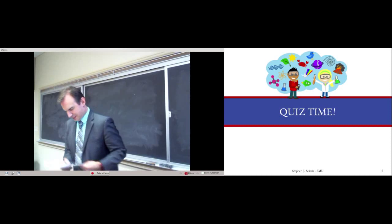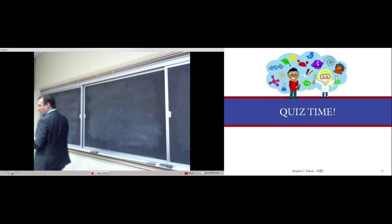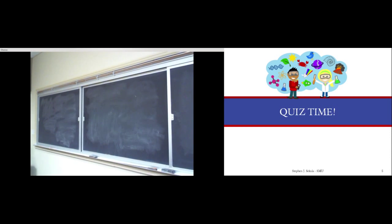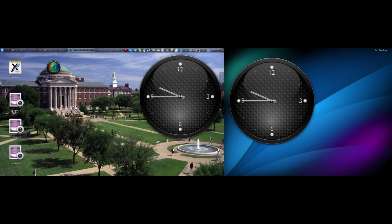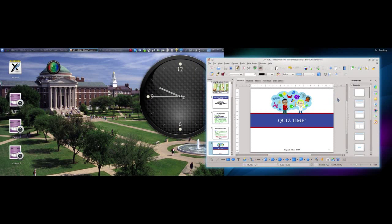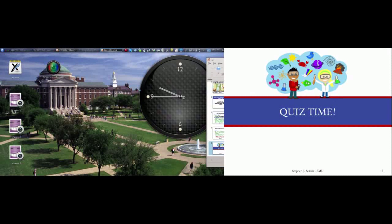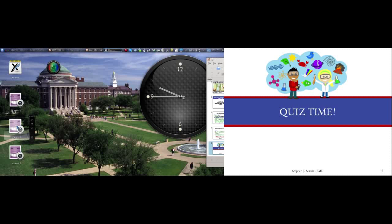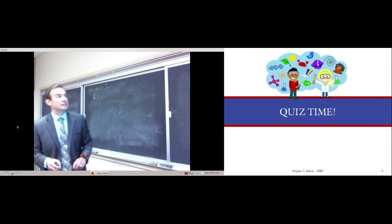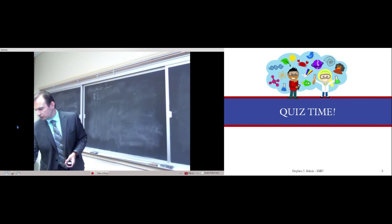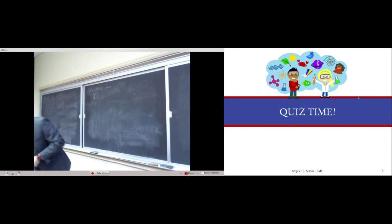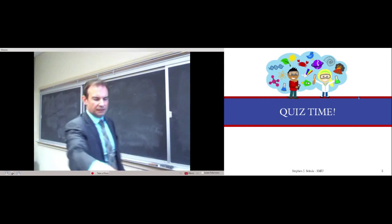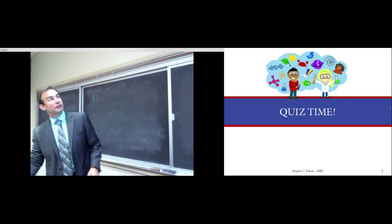Quiz time. Go ahead and put your books and notebooks away. Please don't start quite yet when I hand this out to you. All right, let's take a look at the answers to the quiz questions.